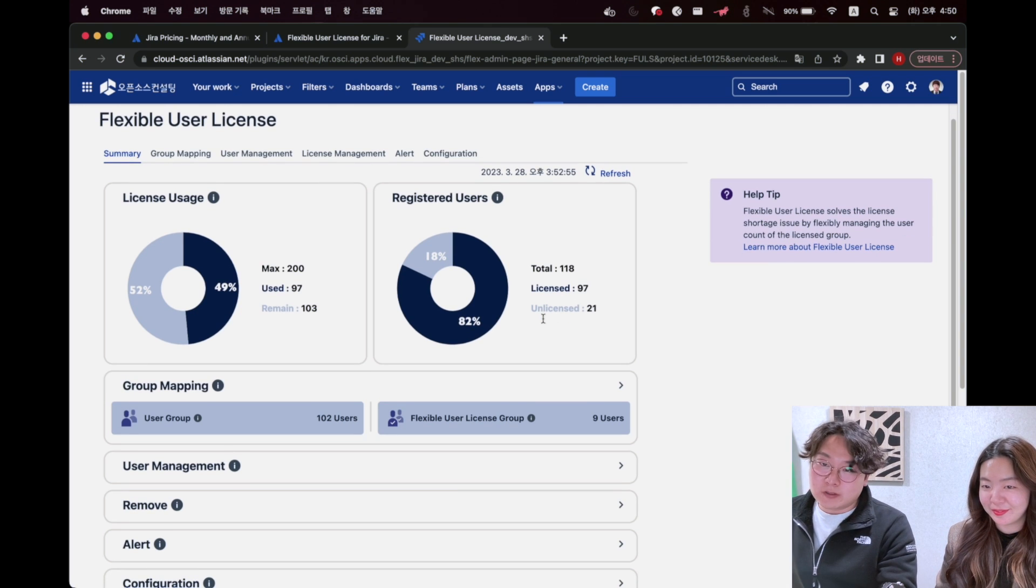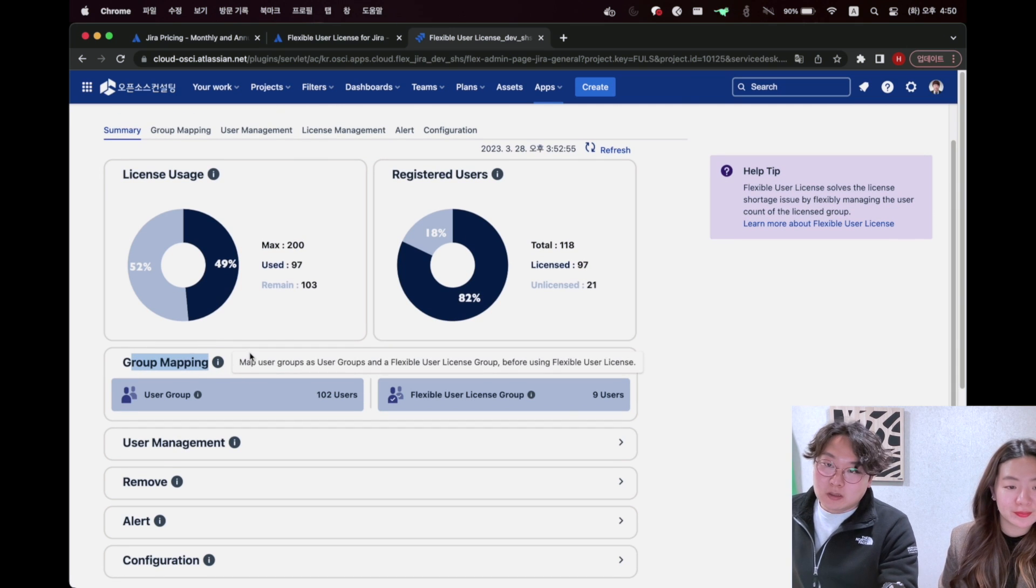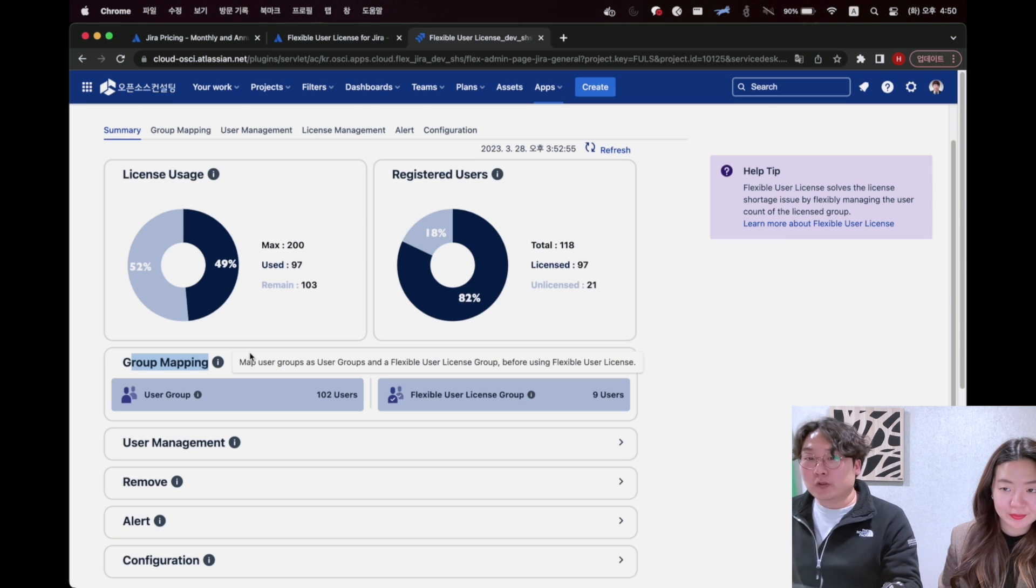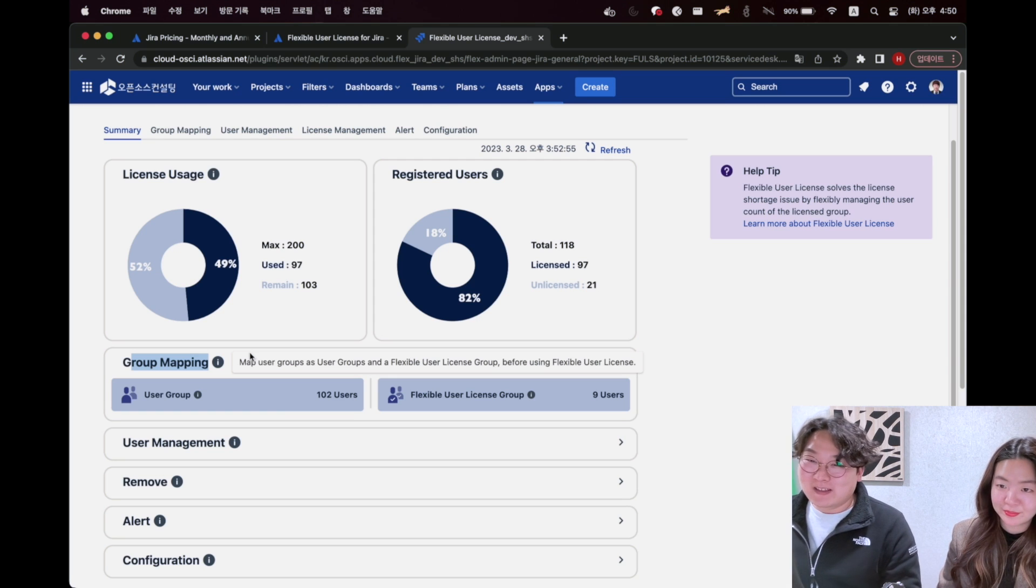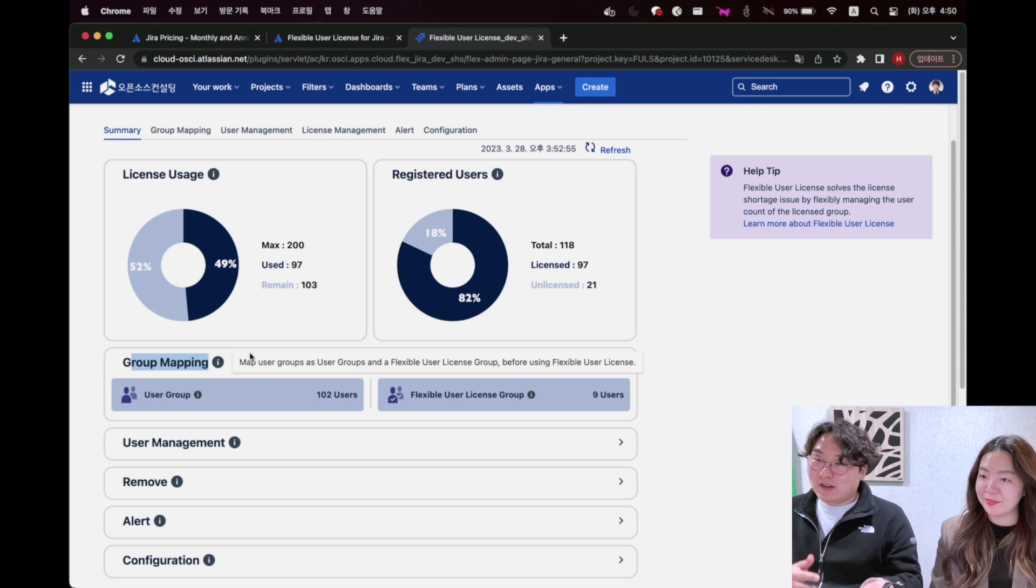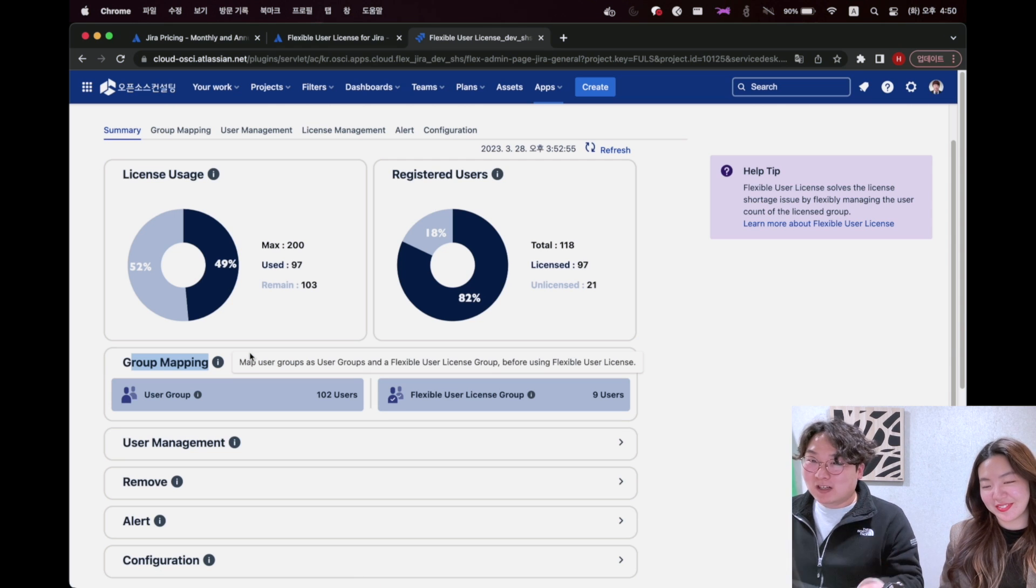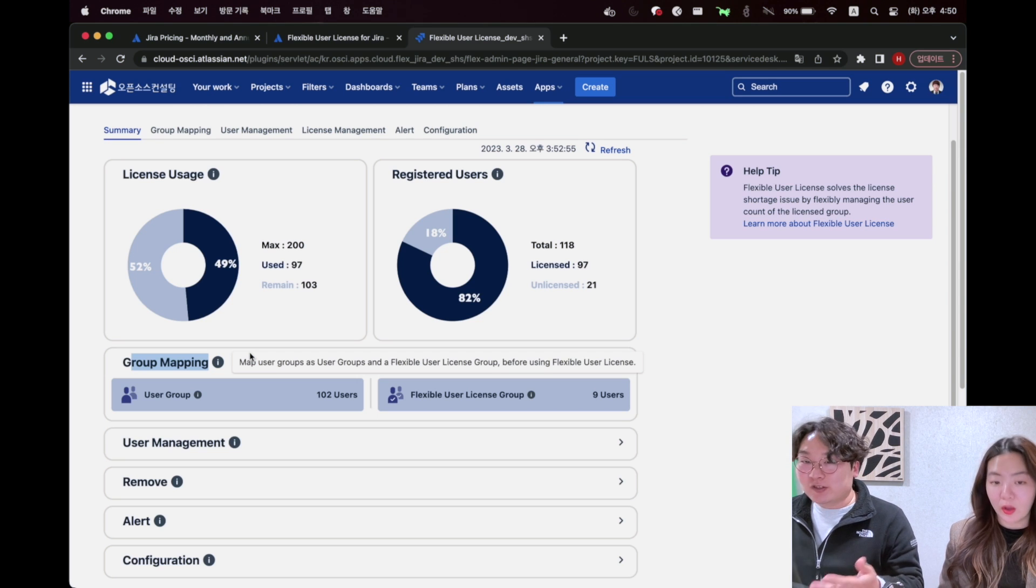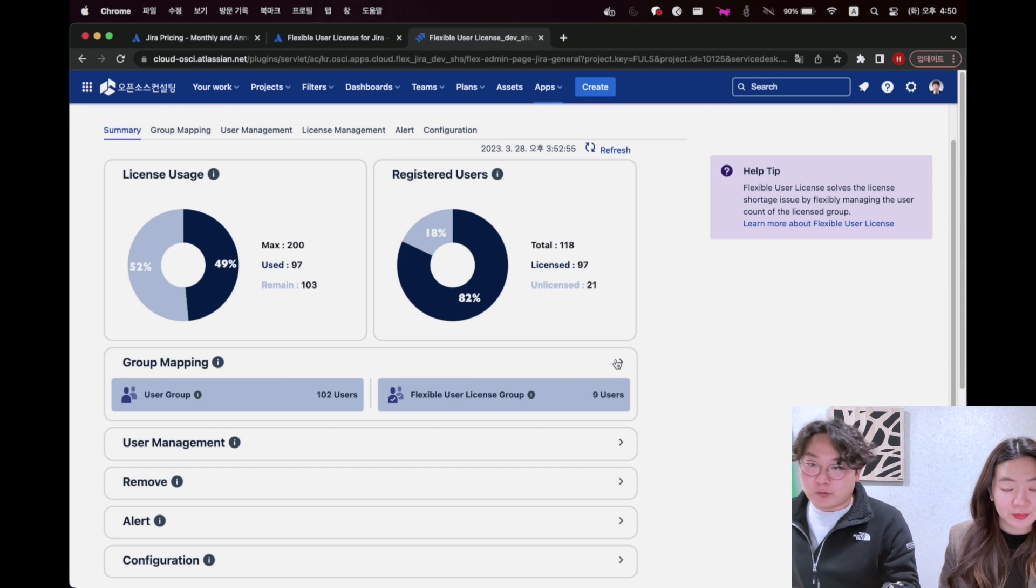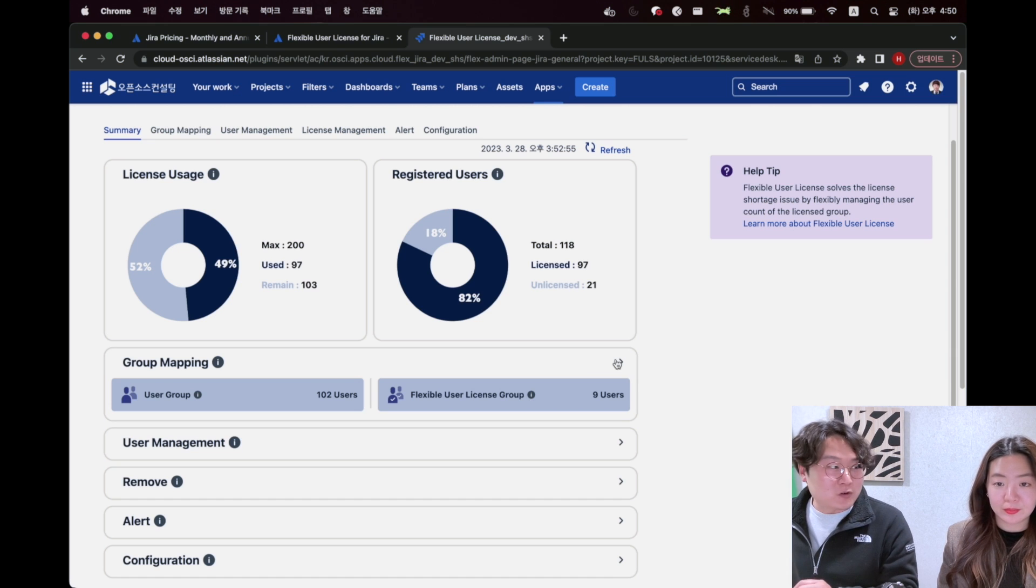Right next to the license usage, you can check registered users. It shows the total number of users registered in Jira and the number of users who have been allocated a license seat and the number of users who have not used a license seat. That's the dashboard at a glance. Let's move on to the group mapping. Group mapping part is so essential to use Flexible User License.